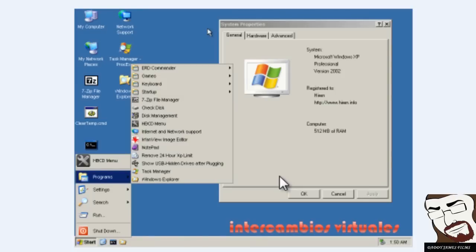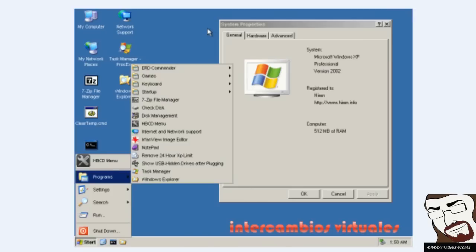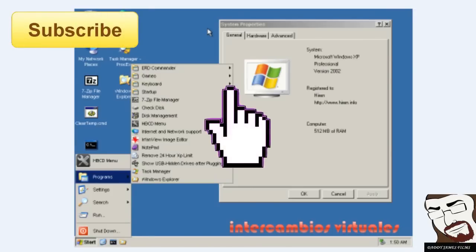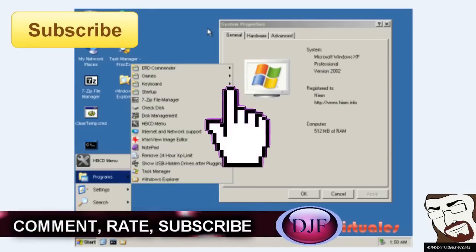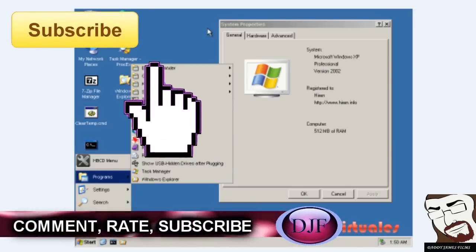But also, before you try that, before you think something's wrong with your computer, try some of these diagnostic tools that they have on here and see if that might fix the problem. If it doesn't fix the problem, then go ahead and save all your files and reformat your hard drive and reinstall Windows.